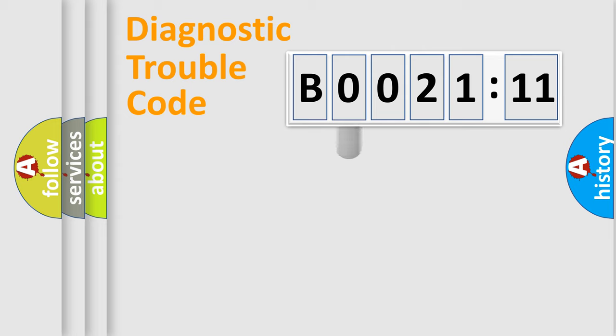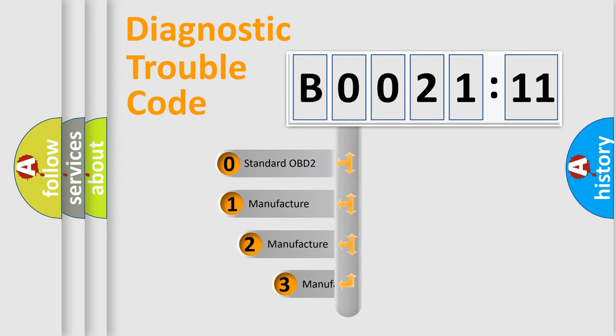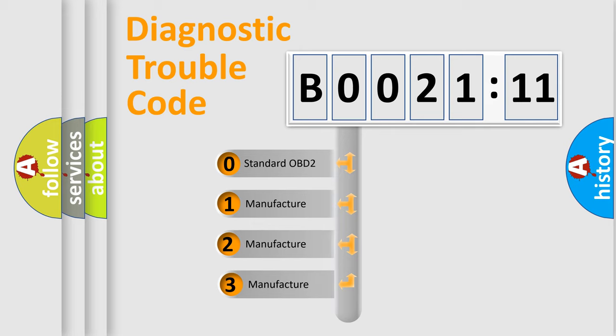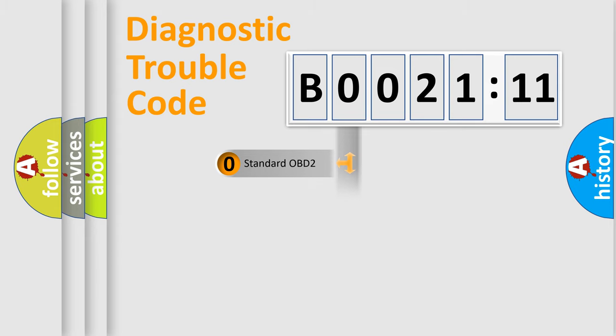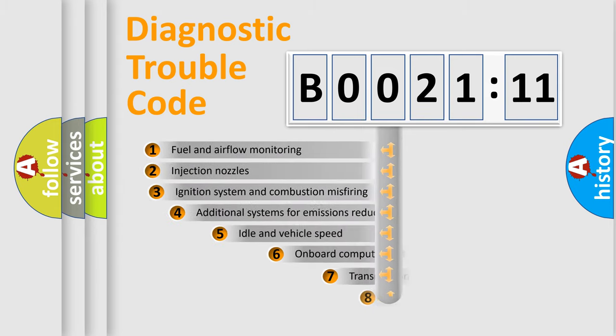This distribution is defined in the first character code. If the second character is expressed as zero, it is a standardized error. In the case of numbers 1, 2, 3, it is a manufacturer-specific expression of the car-specific error.